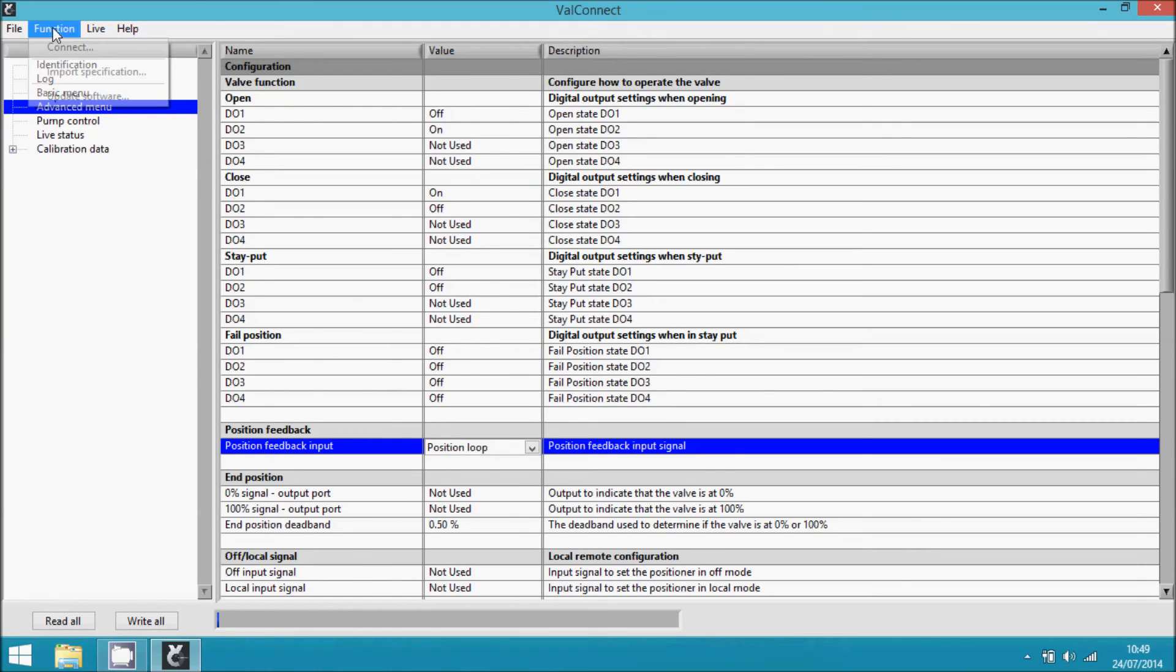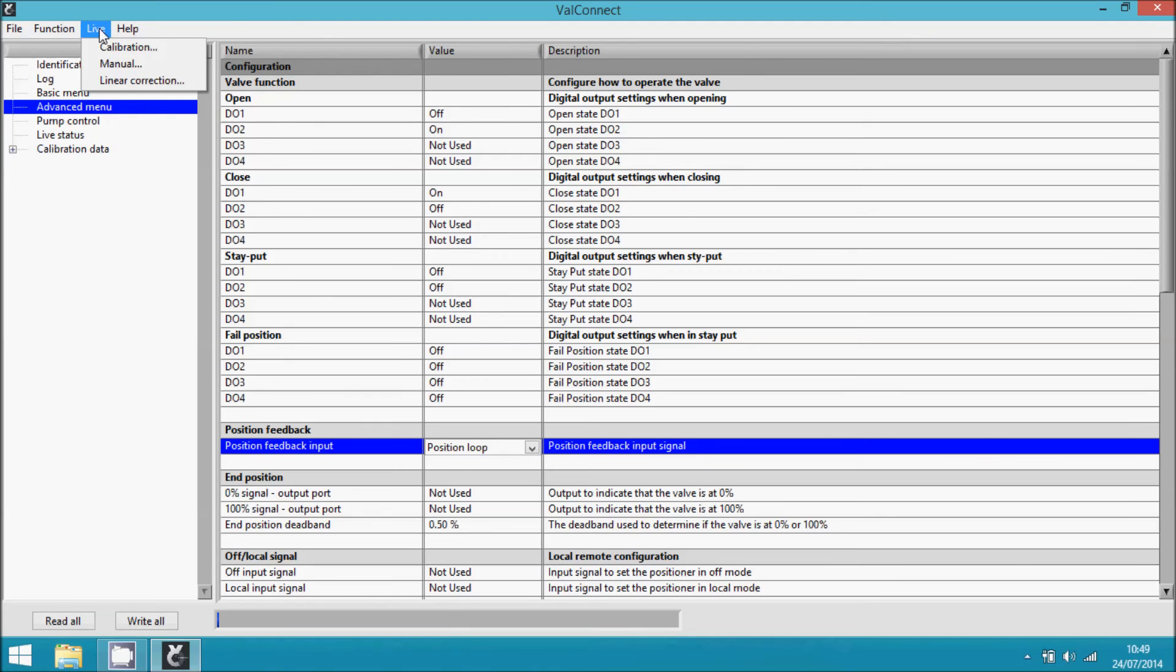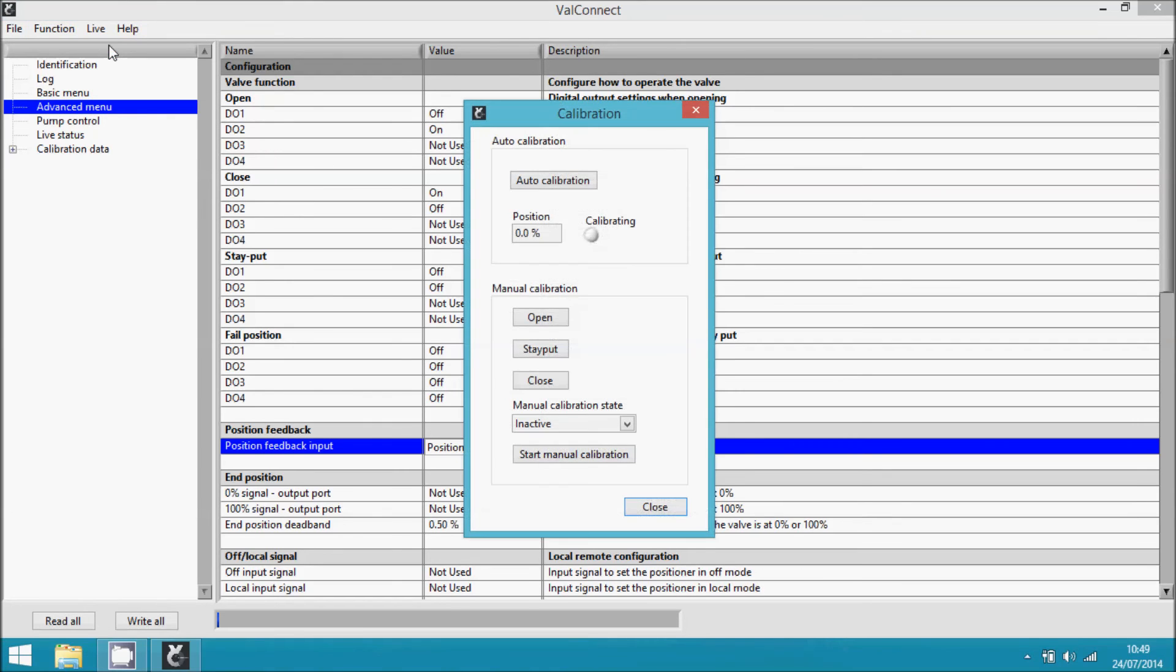The last thing we have to do is calibrate the unit. This is done by going to live and calibration, then pressing auto calibration. Auto calibration will start and find all the parameters to make the valve system operate in the best possible way.